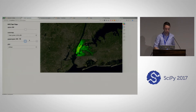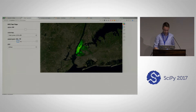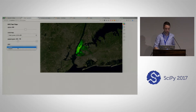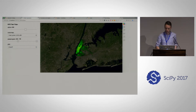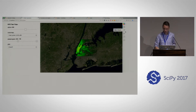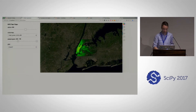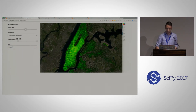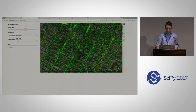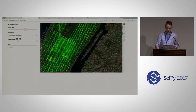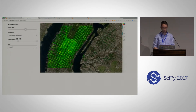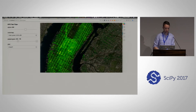Here we have some widgets — for example, a widget controlling the alpha level of our map. We can control the color map of our visualization, and we can filter our data. This is actually a dataset of New York taxi trips. We have the locations for 12 million data points. We can filter by the number of passengers, and you can see the data update live. We can switch between visualizing pickups and drop-offs, and we can also zoom in interactively. As I zoom in, it resolves and redraws the plot, all thanks to DataShader.